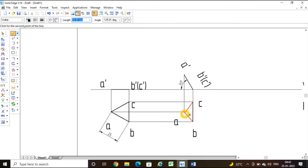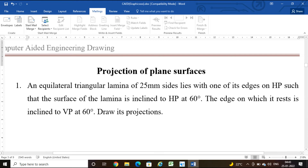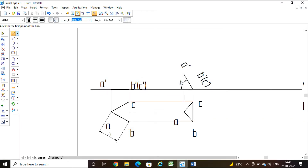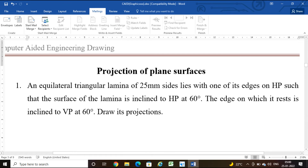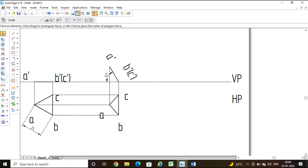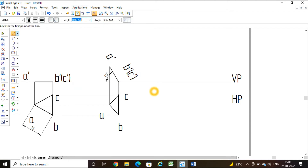Now the edge on which it rests is inclined to VP at 60 degrees. The resting edge is B and C — B-dash and C-dash is on the XY line, so it is resting on B and C. After drawing the inclination with respect to HP, the next step is to draw the inclination with respect to VP. I select the line command and draw a line inclined at an angle of 60 degrees. I use the angle between command to verify — 60 degrees.